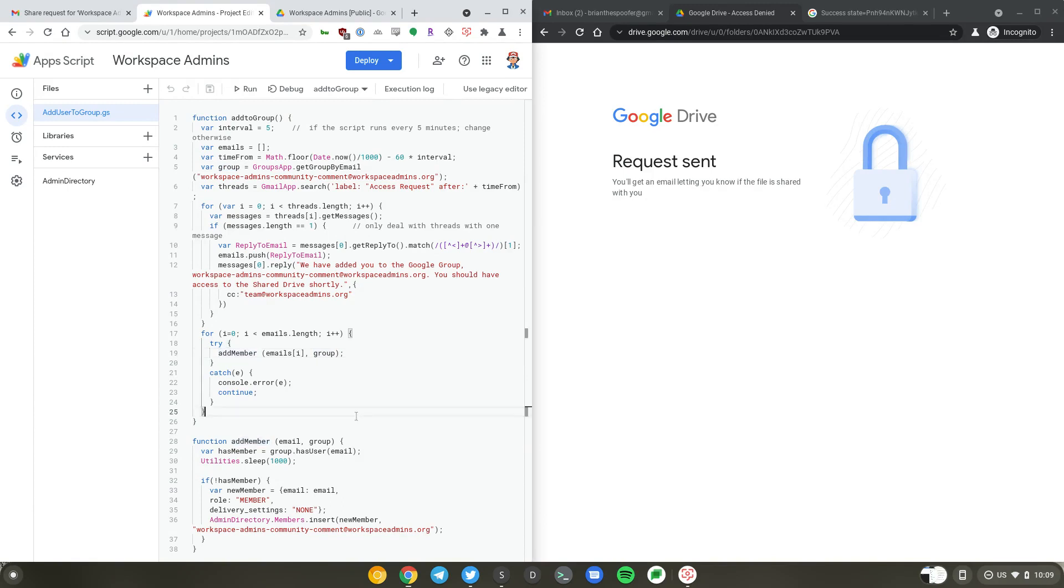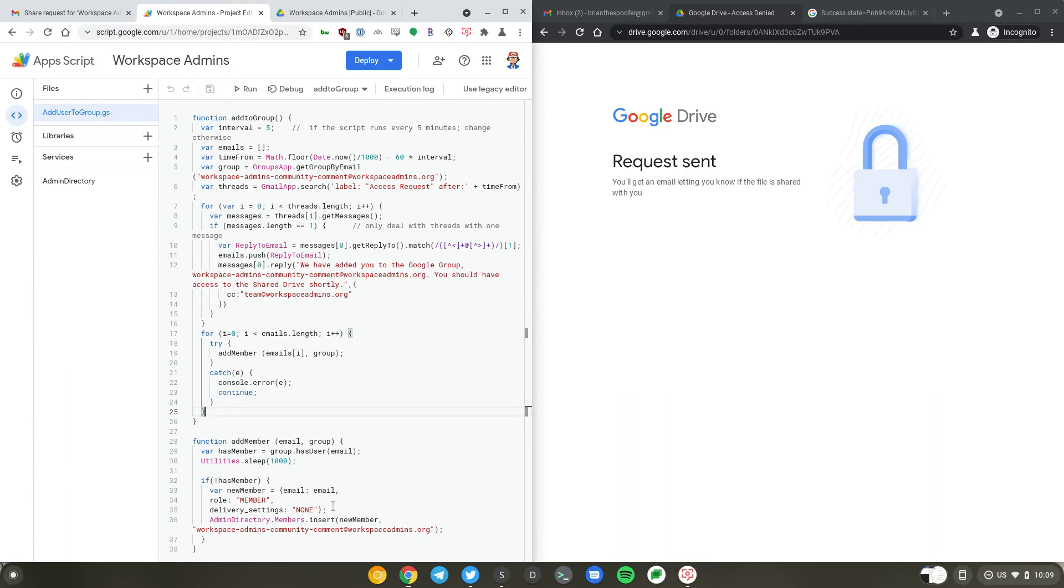The add member function at the bottom here checks if the group already contains a member. If so, we are not doing anything. But if the group does not contain a member, we are inserting the requester as a member of the group. We are setting email delivery to none and calling directory API to insert the member into the group, thereby giving them access.